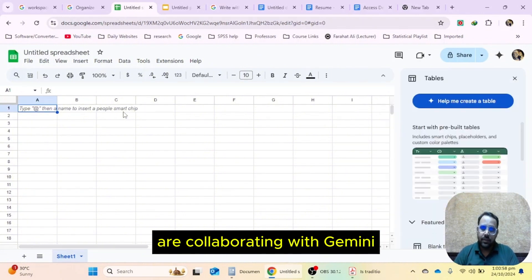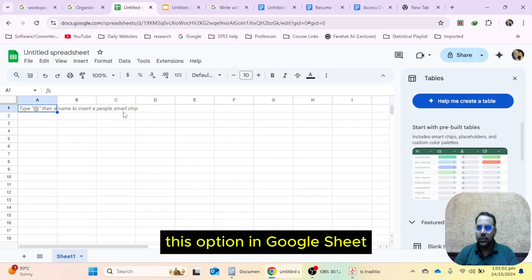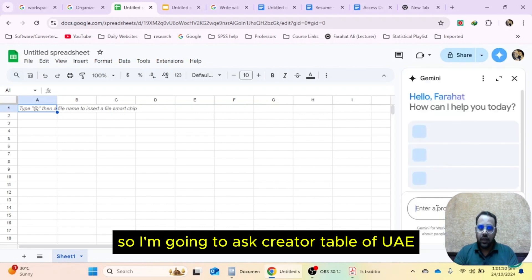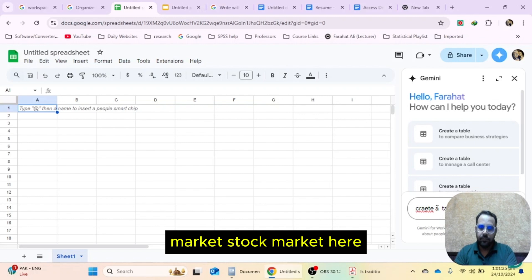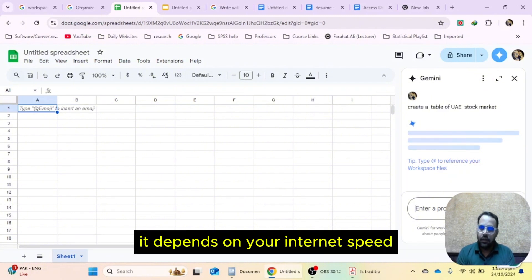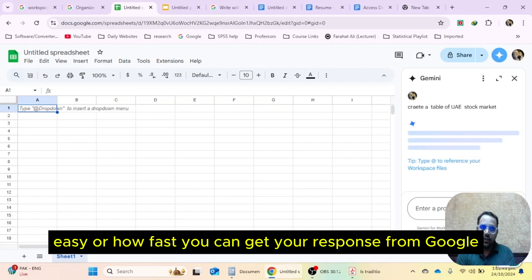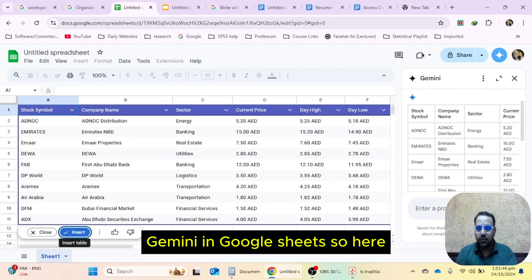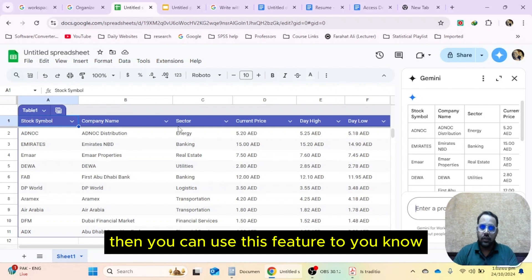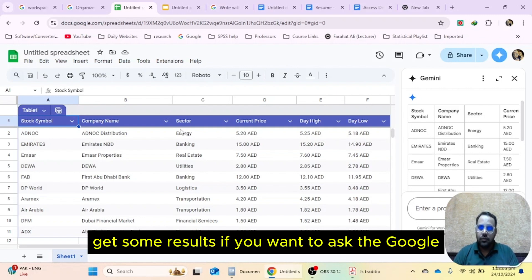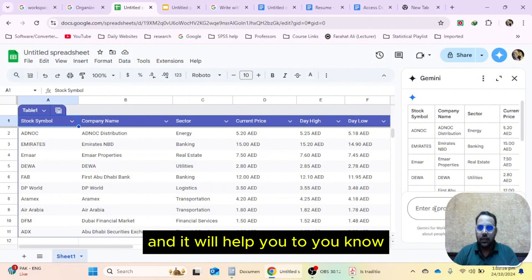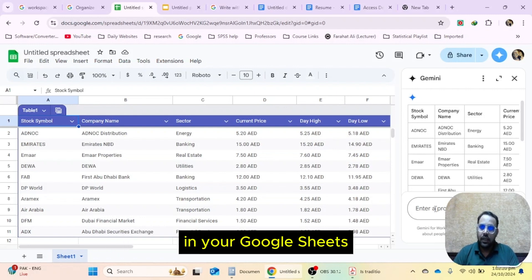Since I have already activated Gemini in Google Sheets, it won't ask me again, but since you are doing it for the first time, it will ask you to do so. Click on 'help me create a table'. I'm going to ask to create a table of the US market stock market. It will take some time depending on your internet speed. Google Gemini has created a table. You can write any prompt you want, and if you already have data, you can use this feature to get results or ask Google Sheets to interpret a table you already have.